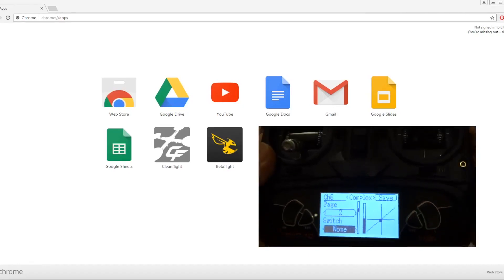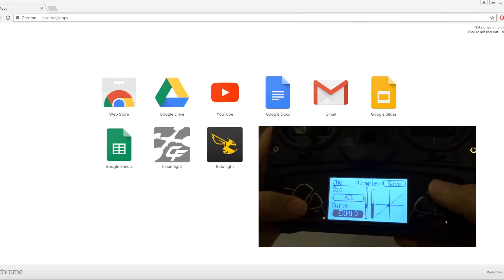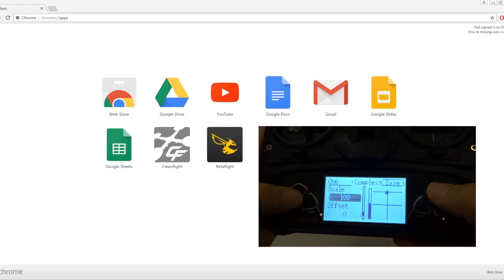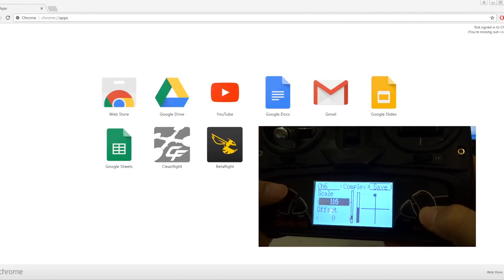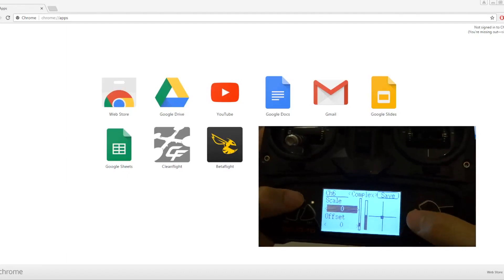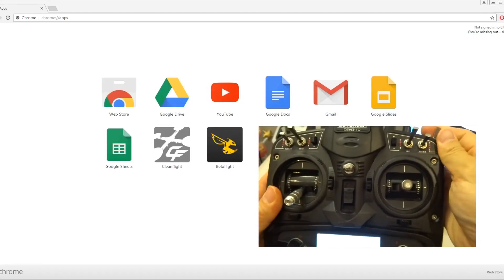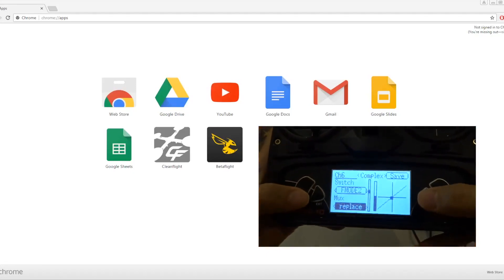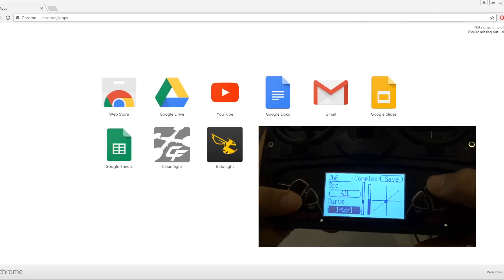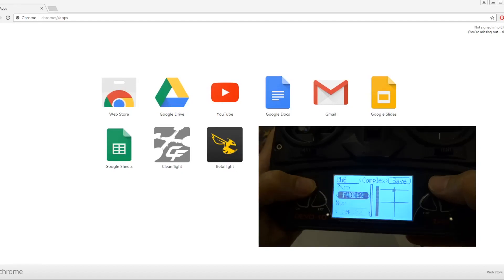On page two, scroll down to switch, move it to one, and change the curve to fixed curve, then set the scale to zero so it's in the middle position. Go to page three and move the switch to F mode 2. Scroll down, change the curve to fixed curve, and set the scale to 100. Then save it.